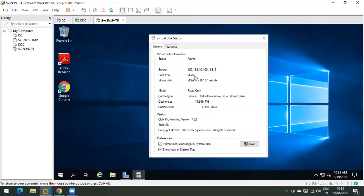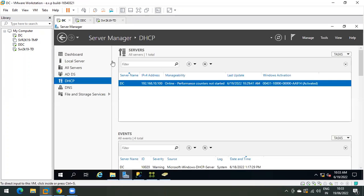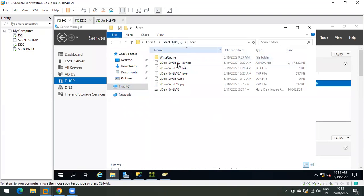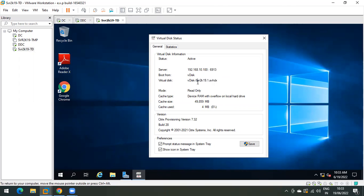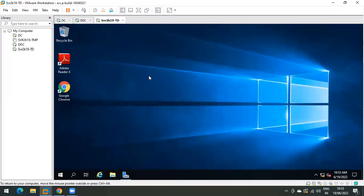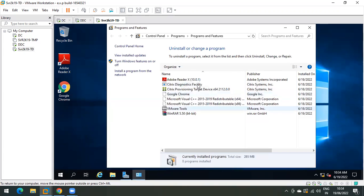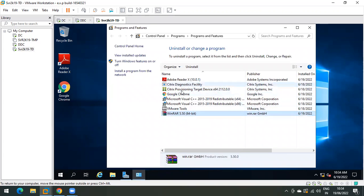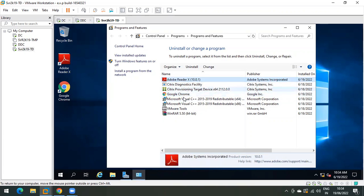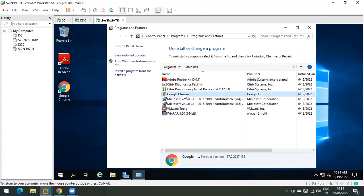As you can see, the device is booted from a vdisk and this is the vdisk name. If I go to the store where I have saved my vdisk, you can see this is the vdisk from which our target device is currently booted. The goal for this video is to add or remove some programs from the vdisk. We have a requirement to uninstall a few applications. As you can see in my current vdisk, I have installed a few applications — Adobe Reader, Google Chrome, and WinRAR.